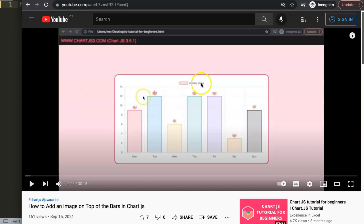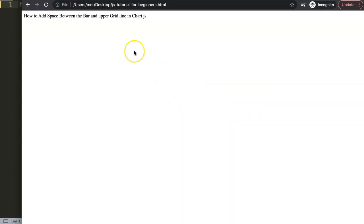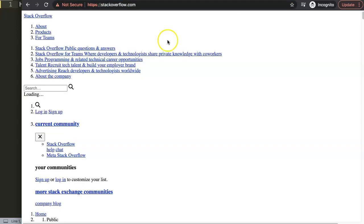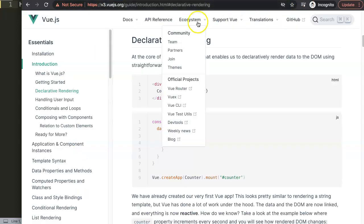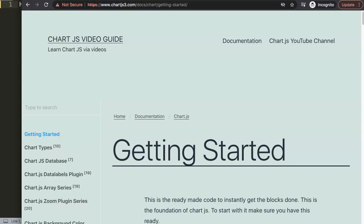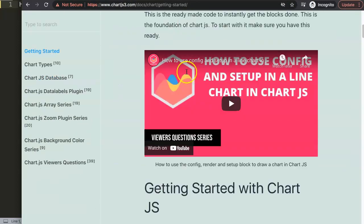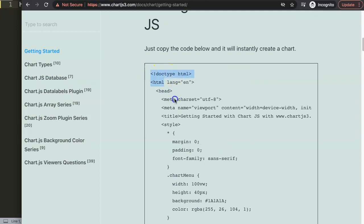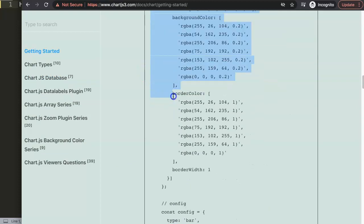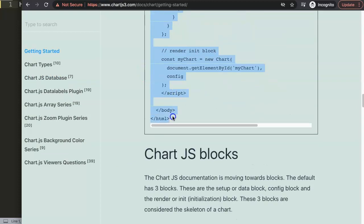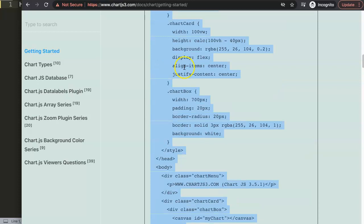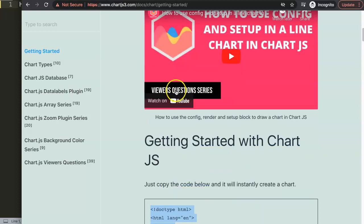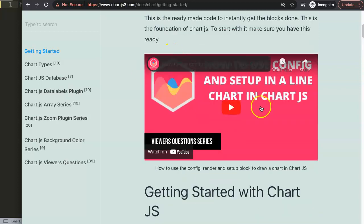So let's start to explore how we can do this. First of all you have to go to chartjs3.com getting started. If you see this error here don't worry, for some reason Google Chrome gives me errors, it also happens on Stack Overflow or Vue.js. Go on this website and you can copy this chunk of code. If you want to understand what this code does make sure you watch this specific video here.